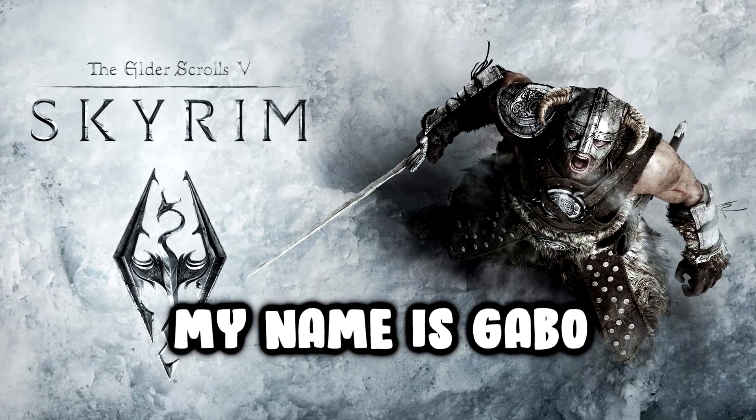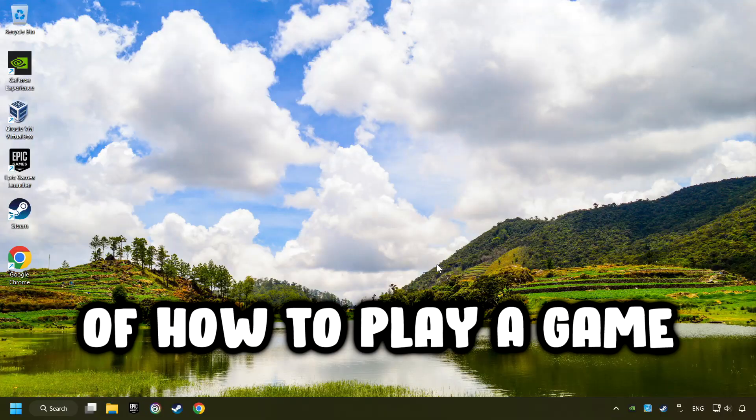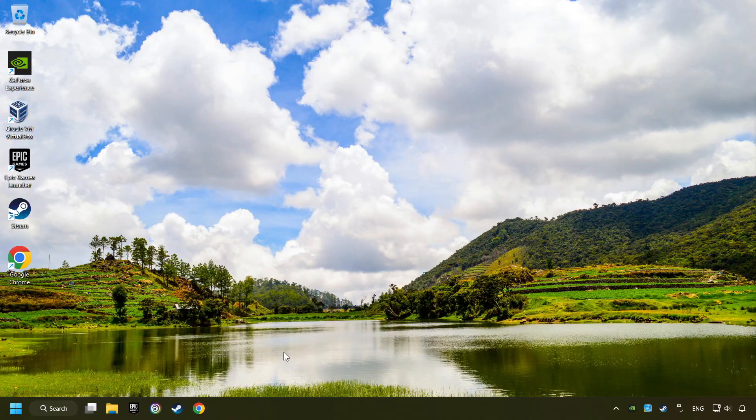What's up, my name is Gabbo, and today I'm going to show you a guide of how to play a game with a controller.